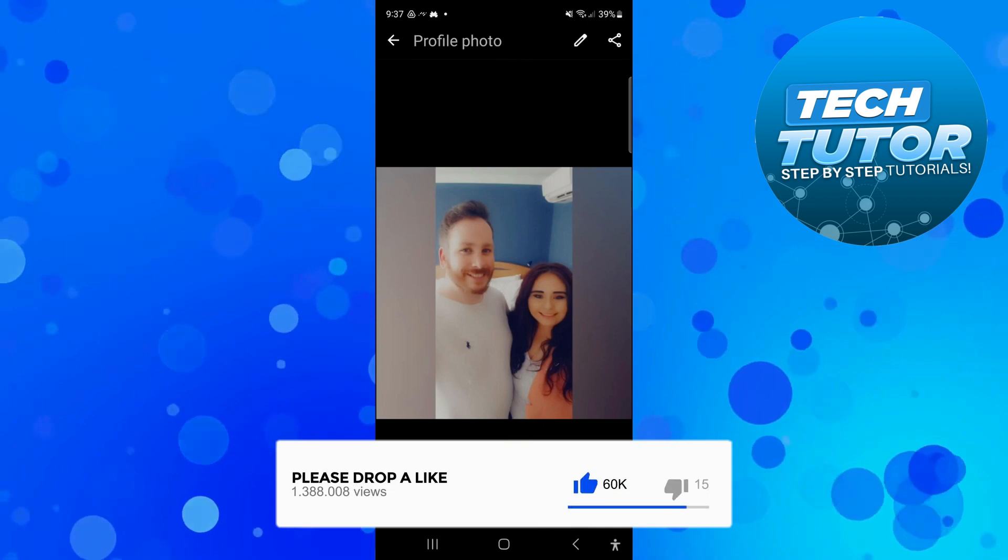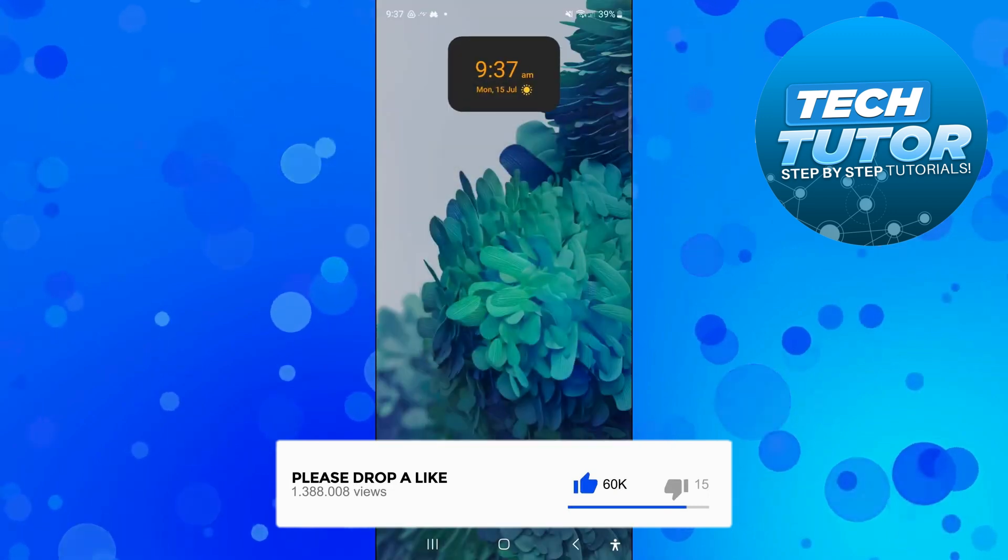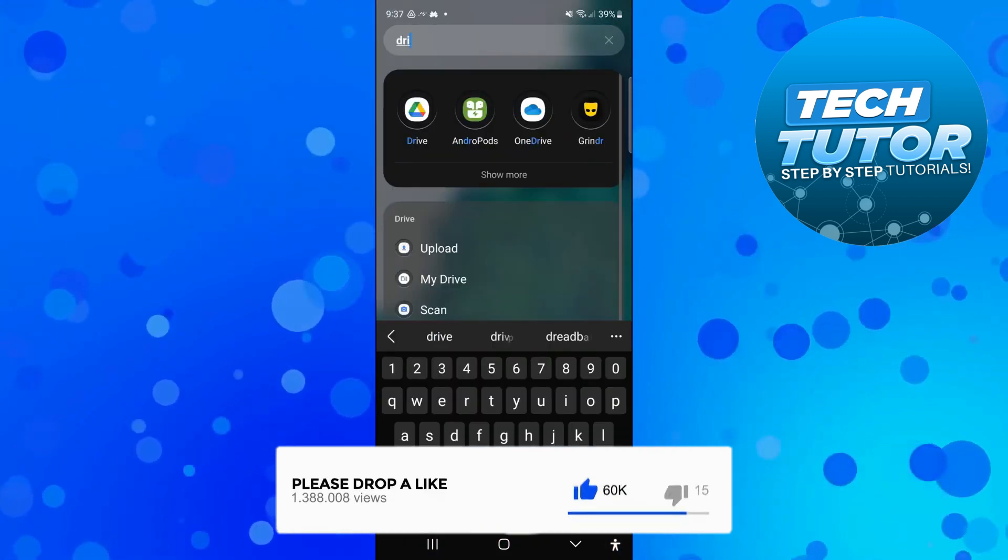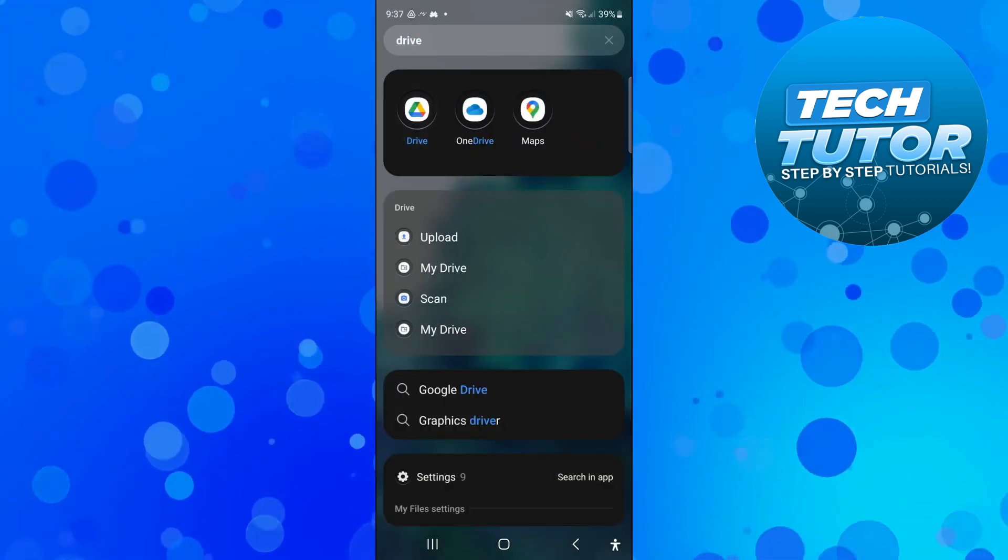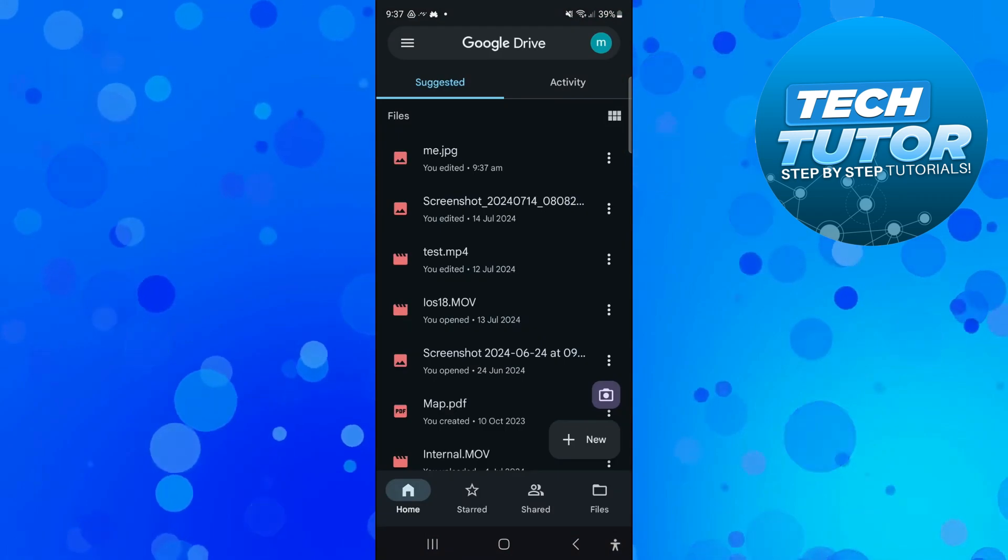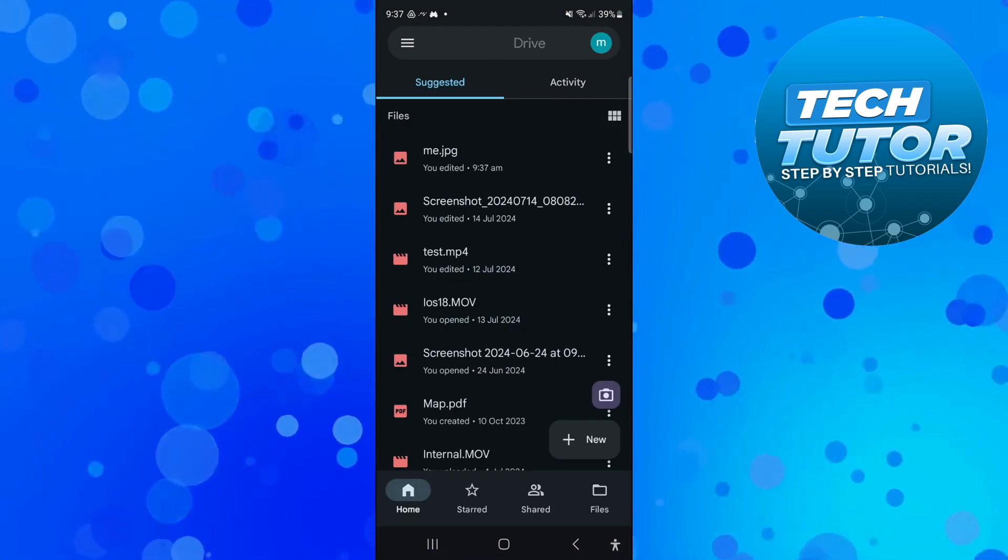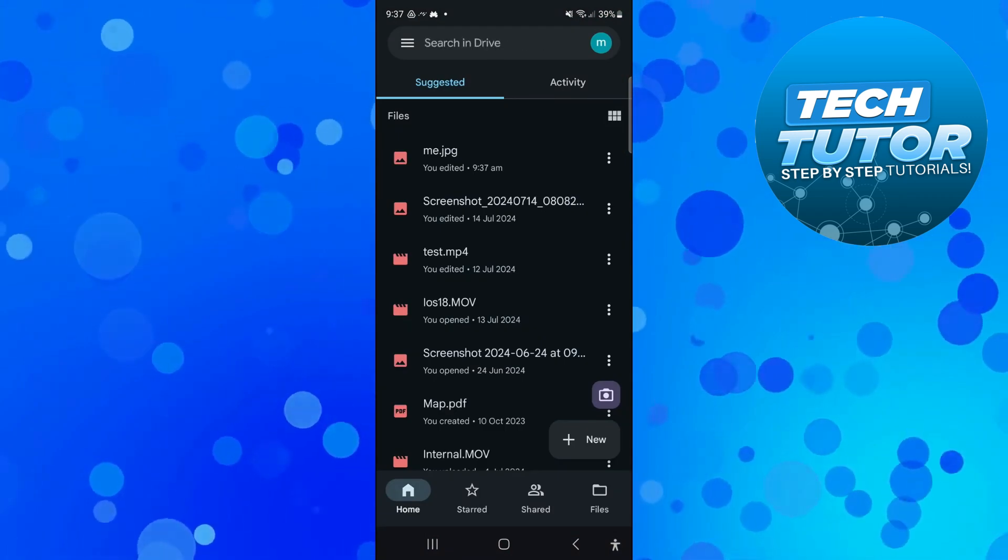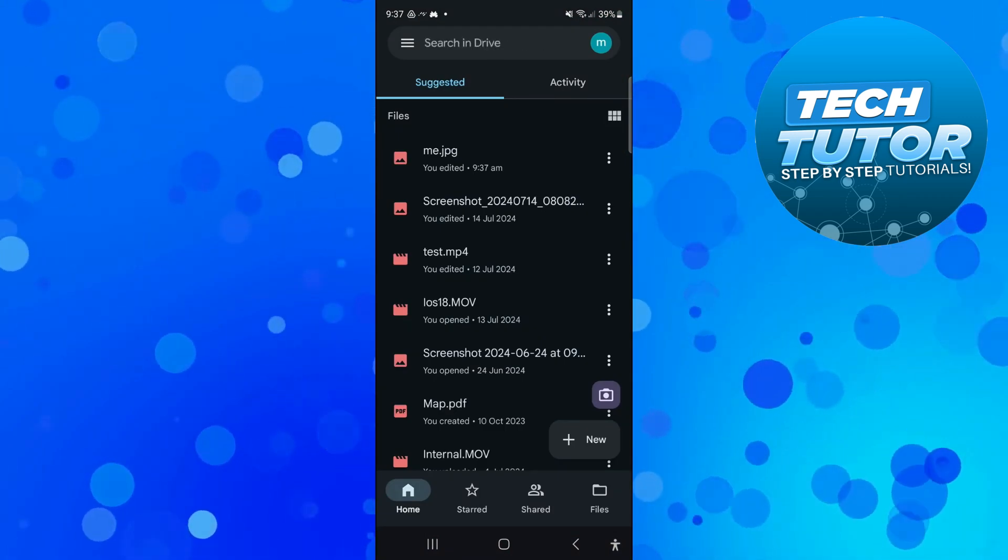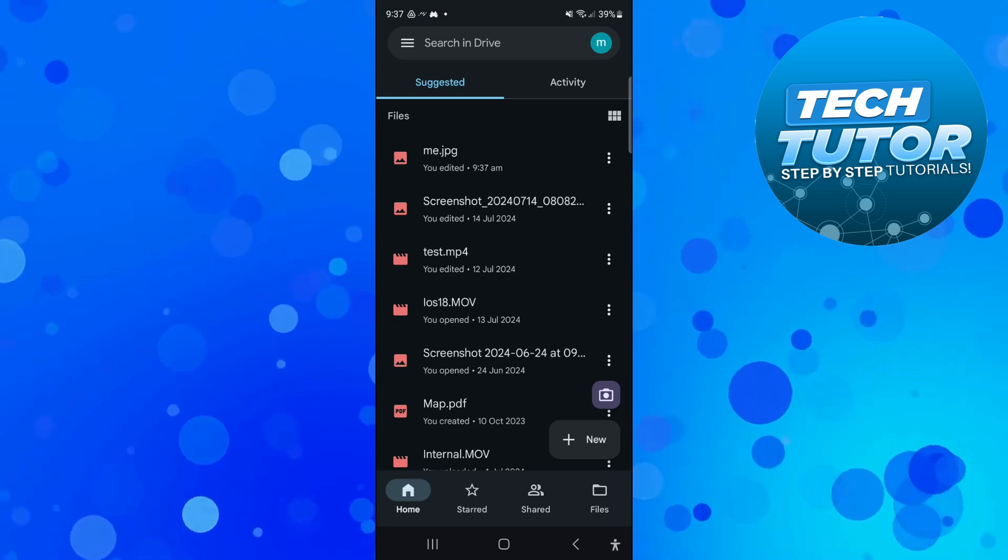Once you've done this, what you want to do is come out of WhatsApp and open up Google Drive on your device. In your Google Drive, make sure you're logged into the correct account and you should now see your file at the top.